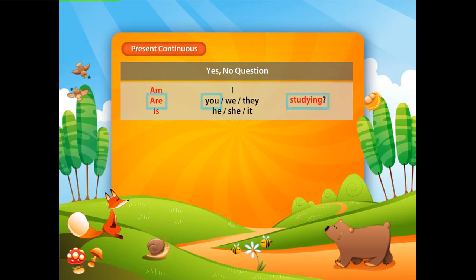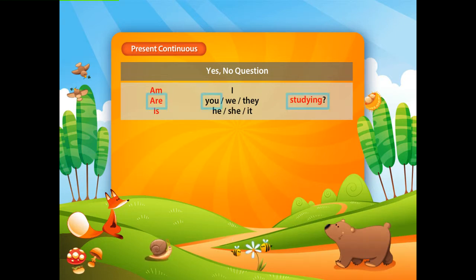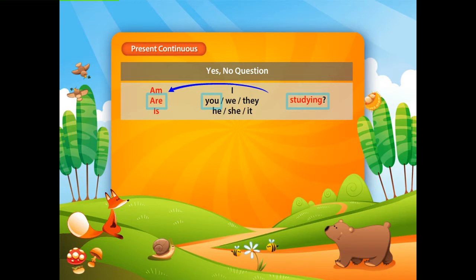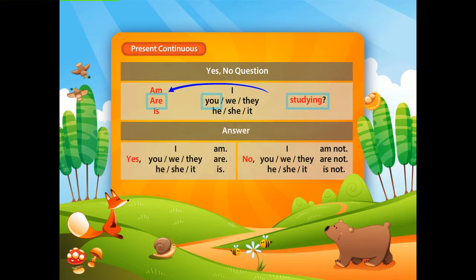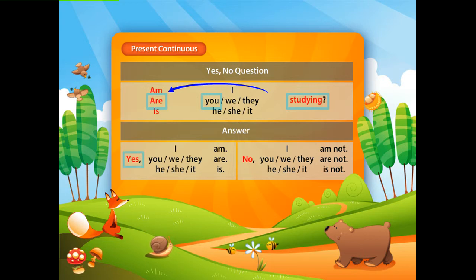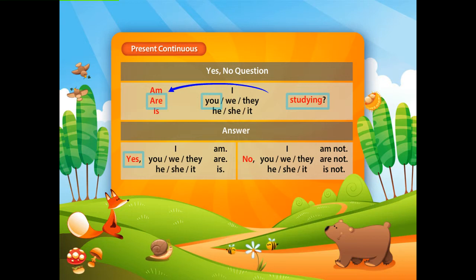An example is: 'Are you studying?' So you place the B-verb before the subject. To answer the question, you say: yes, subject plus B-verb — so, 'Yes, I am.'